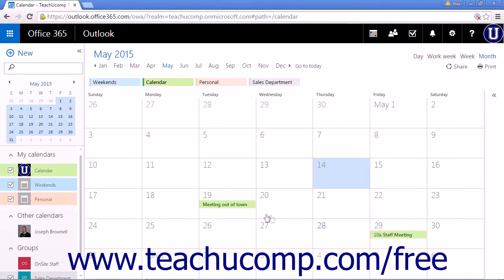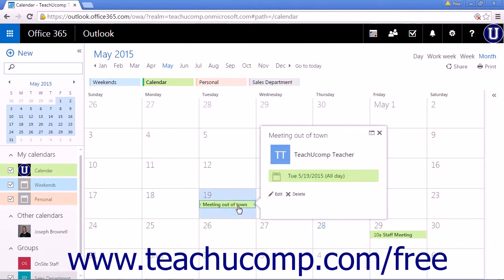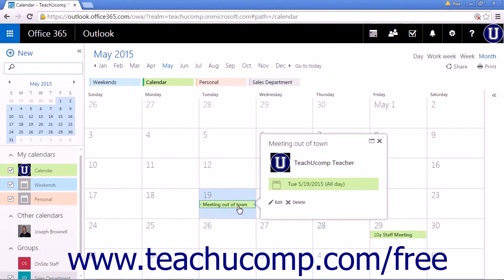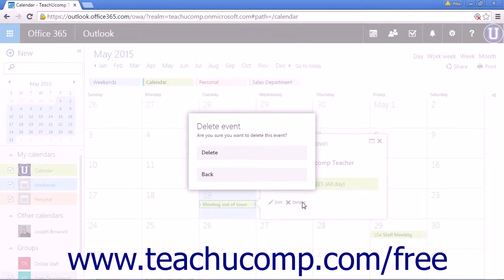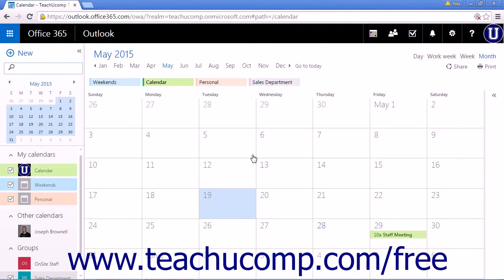The second option is to single-click the calendar item. An event callout box will display, containing the basic information for your calendar item. Click Delete to open a confirmation pop-up box, then click Delete again to delete the event.